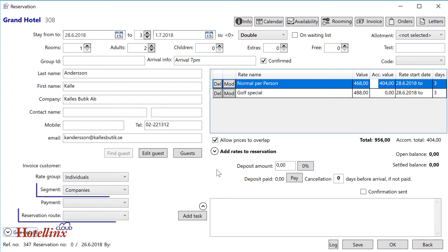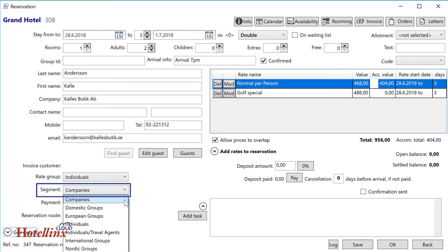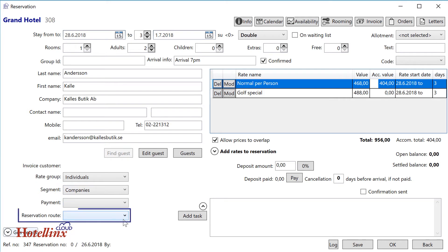Select segment and reservation route. These selections are important because they give you valuable statistics.